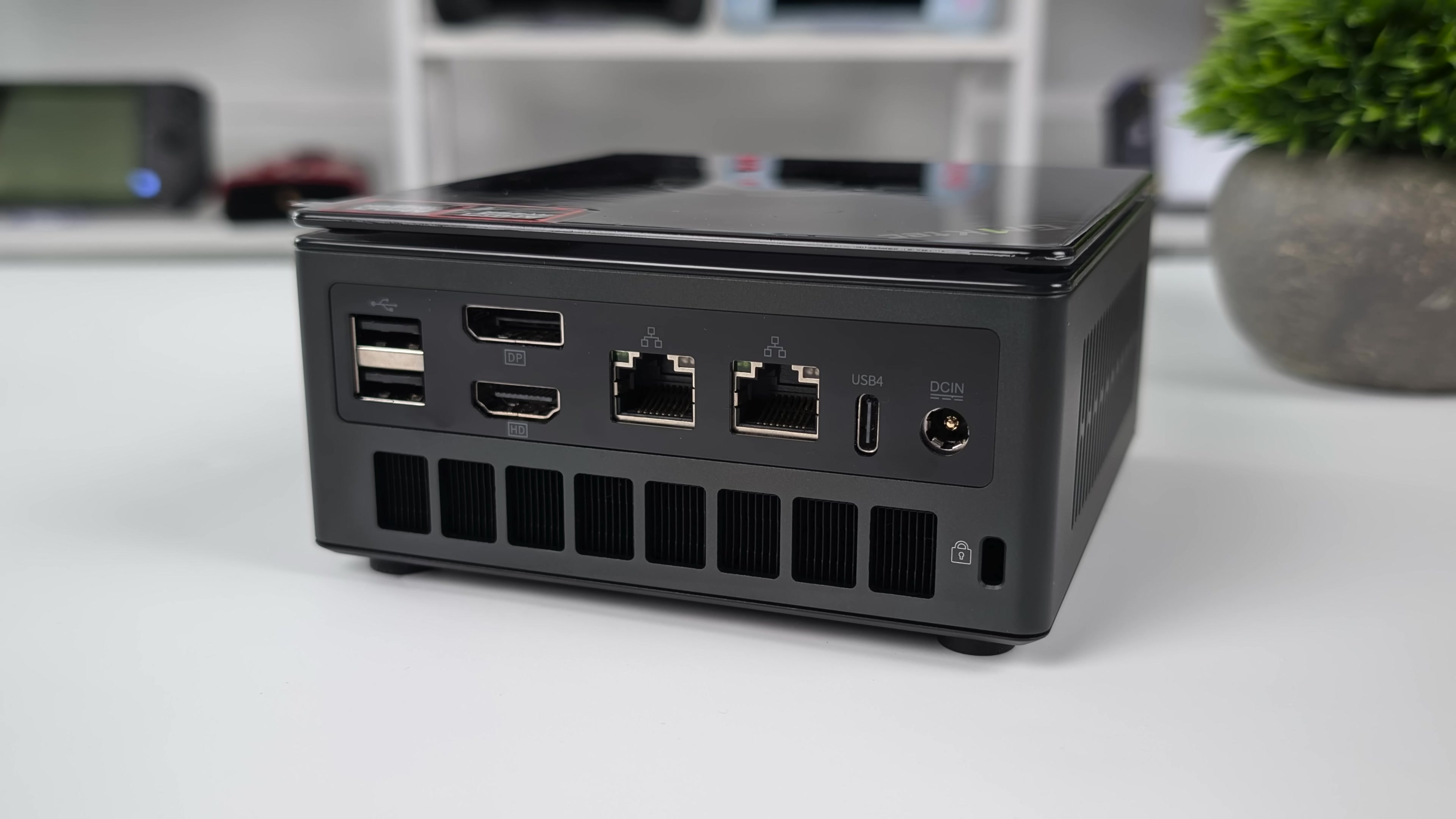And around back, we've got two full size USB 2.0 ports, full size HDMI, full size DisplayPort, dual 2.5 gigabit Ethernet, another USB 4 port, and our power input. In total, without an eGPU connected, this can do up to four displays out utilizing HDMI, DisplayPort, and both of those USB 4 ports.